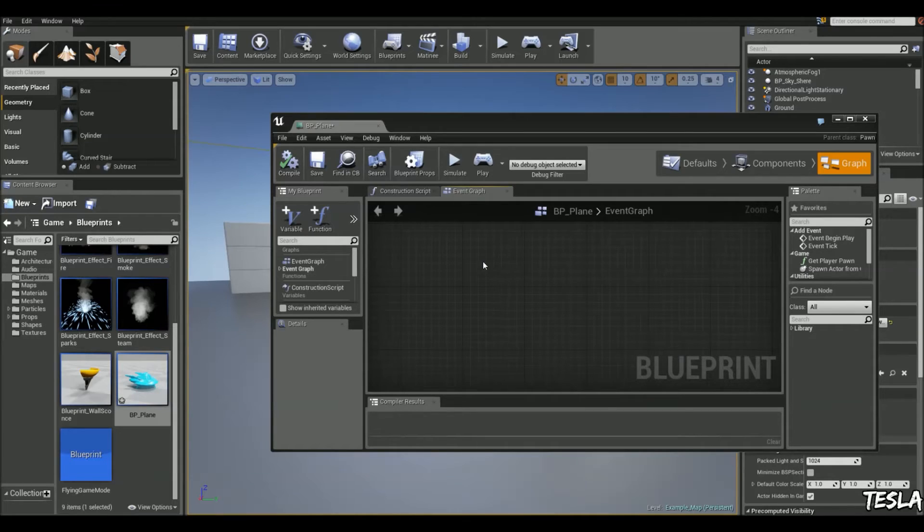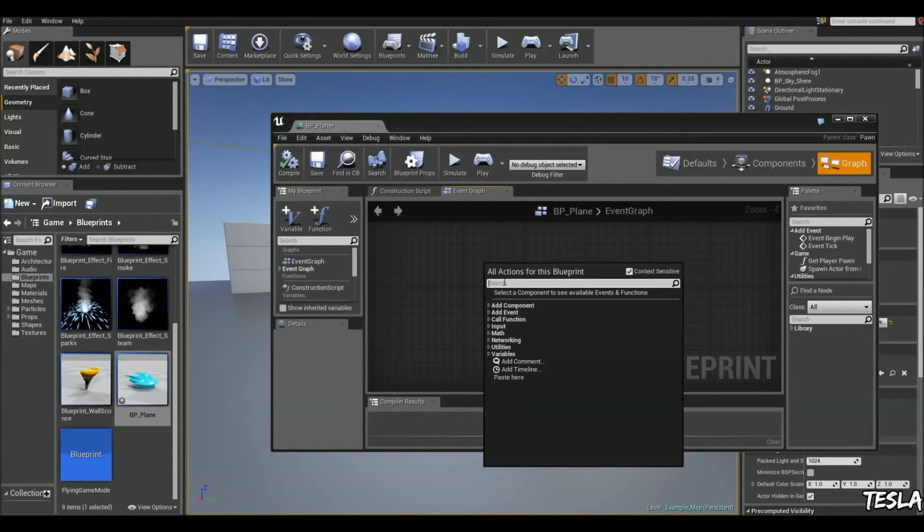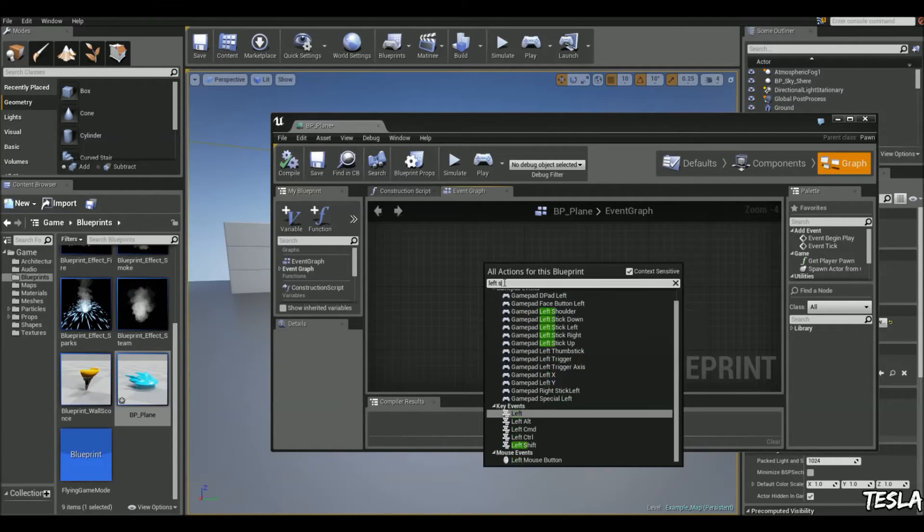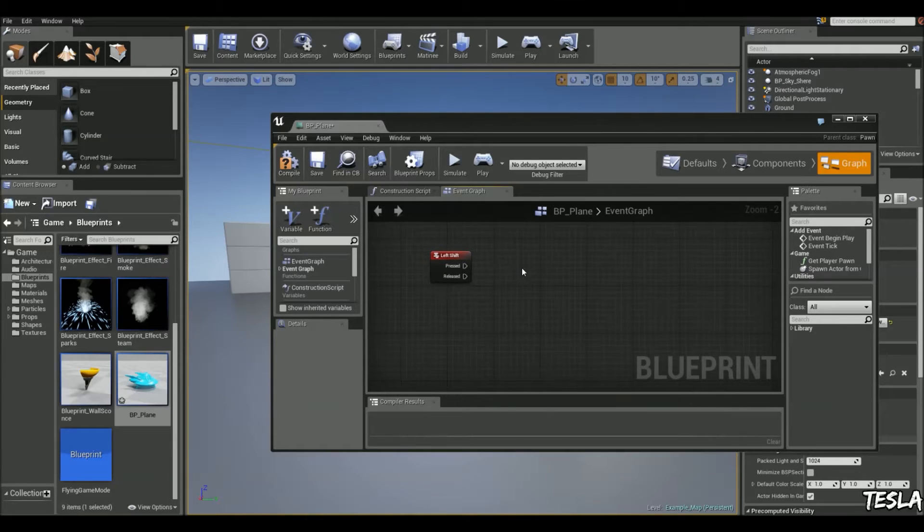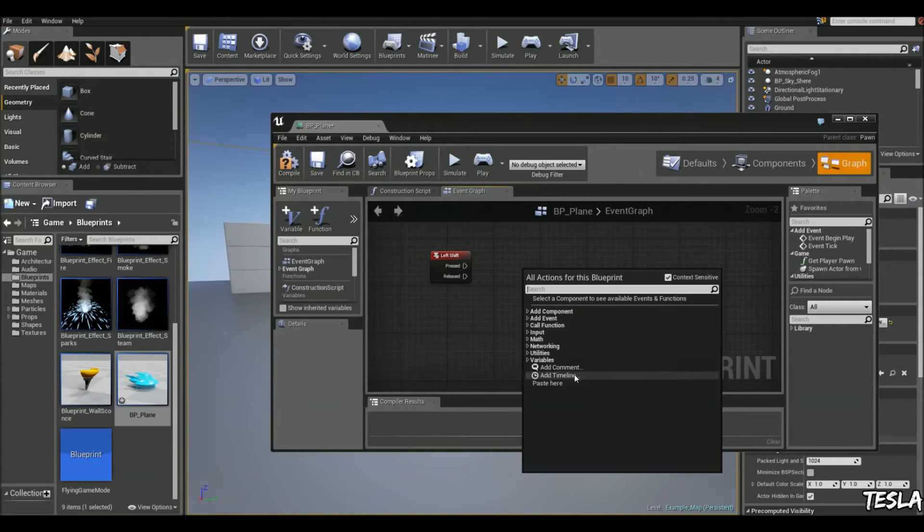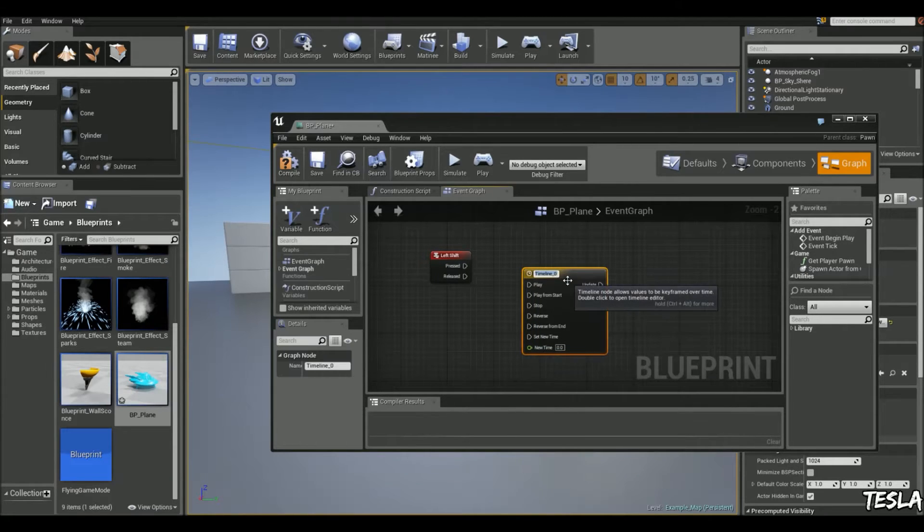So we'll begin by right clicking. We'll type in left shift. And we're going to right click and add a timeline now.